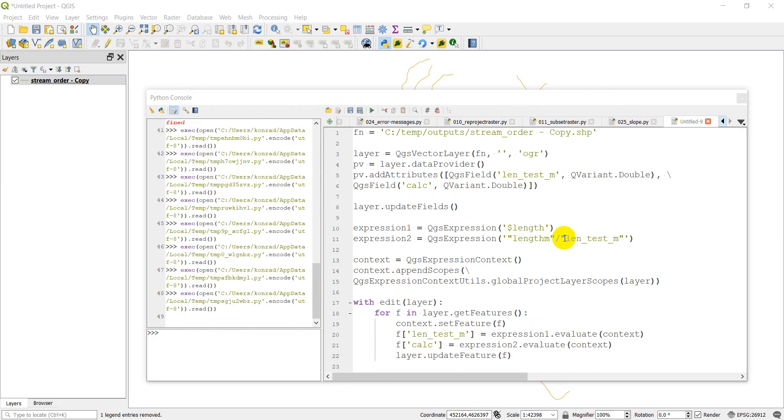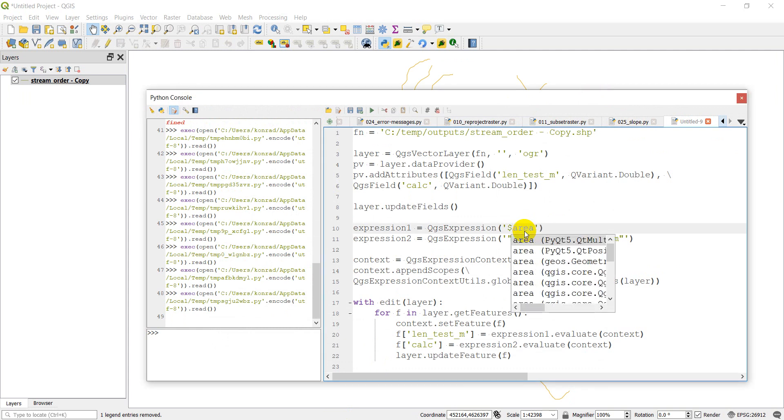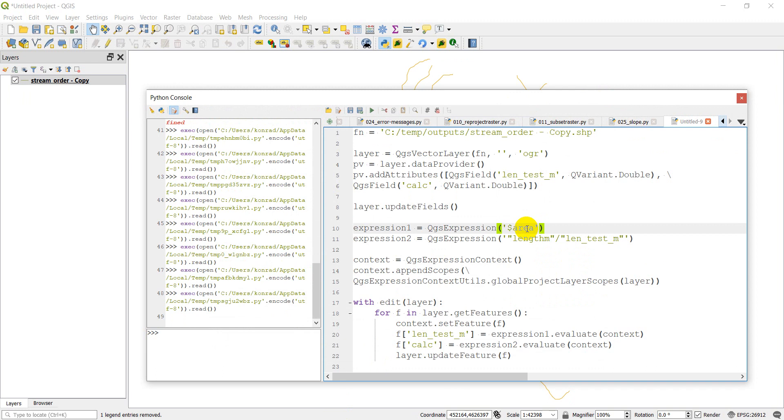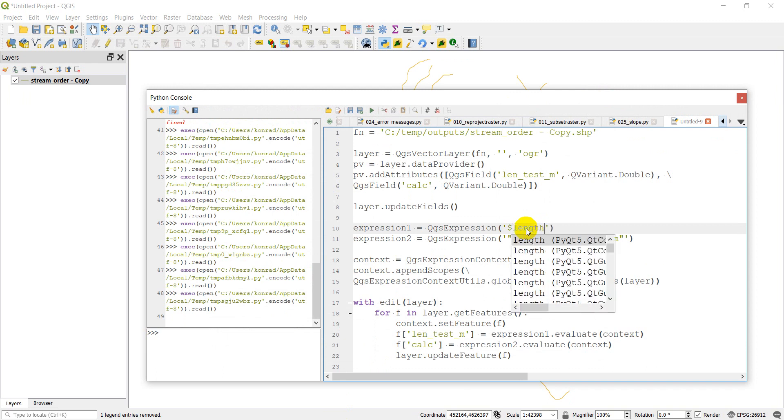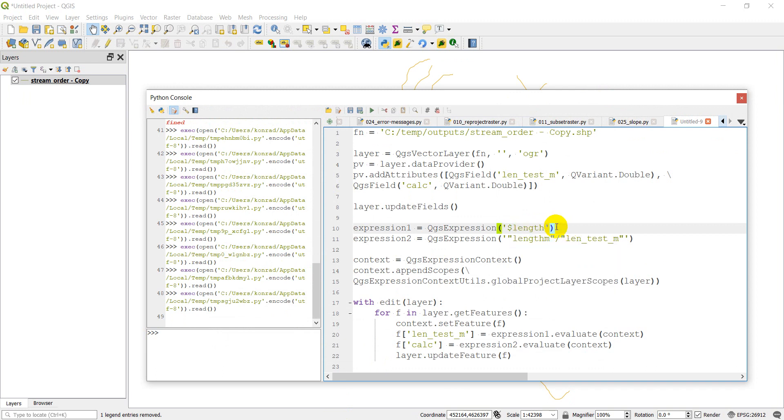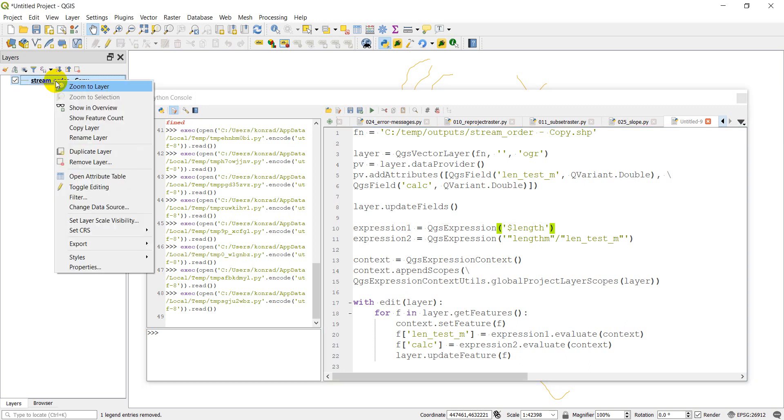Okay guys, I must apologize. I made a big mistake. So I had this as area, which lines don't have area, which is causing us problems. So this should be length. So here's our shape file. Let's open it up real quick. And you can see we have those calculated now.